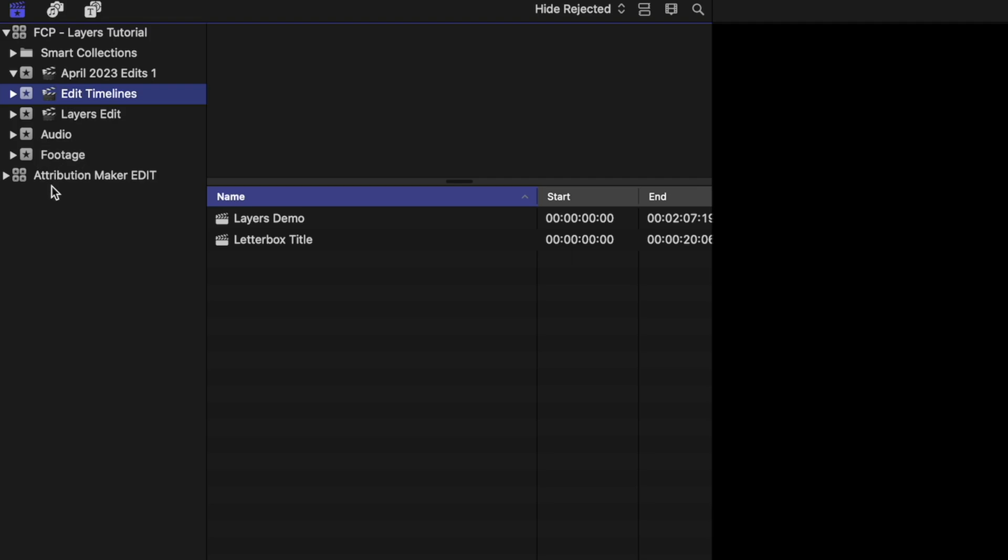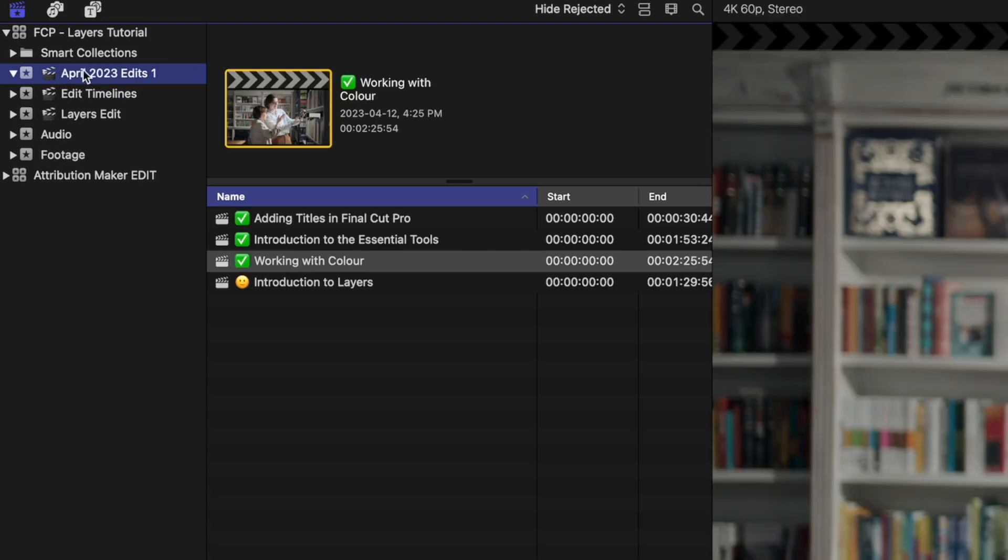I've got my audio and my footage below there. So a nice way that we can begin to organize things in Final Cut Pro using some of these emojis.